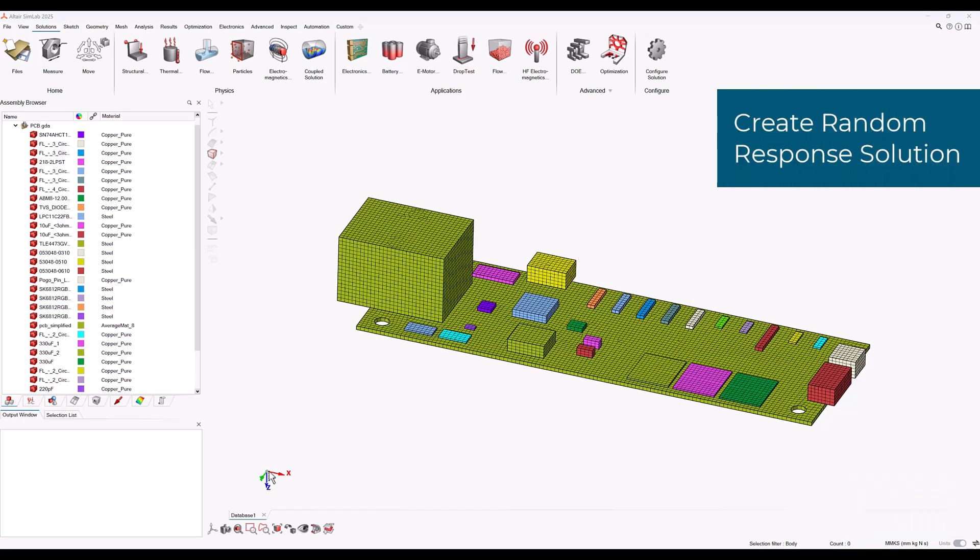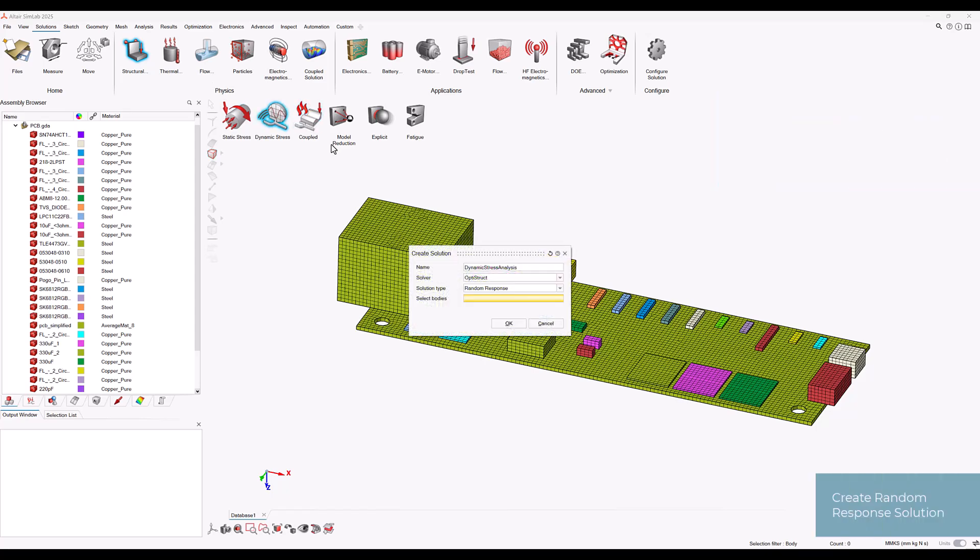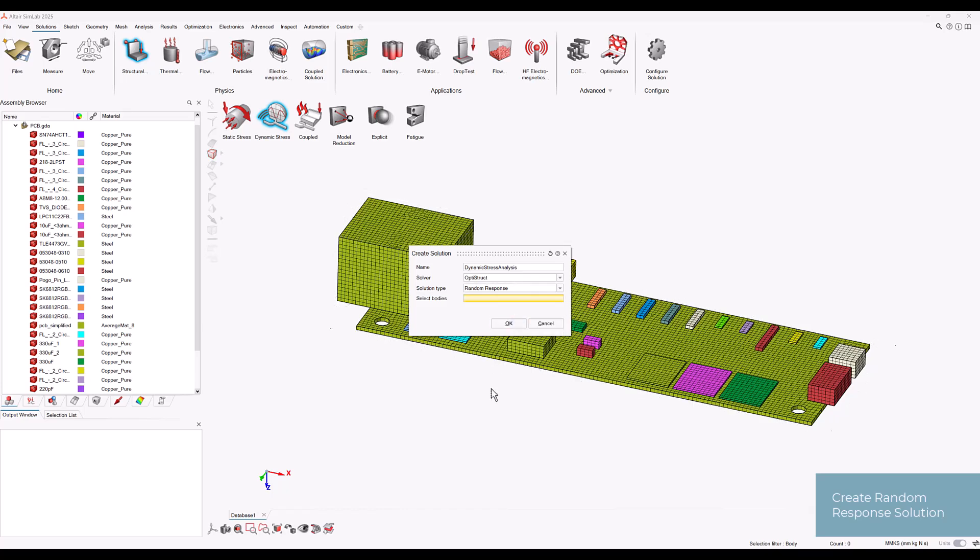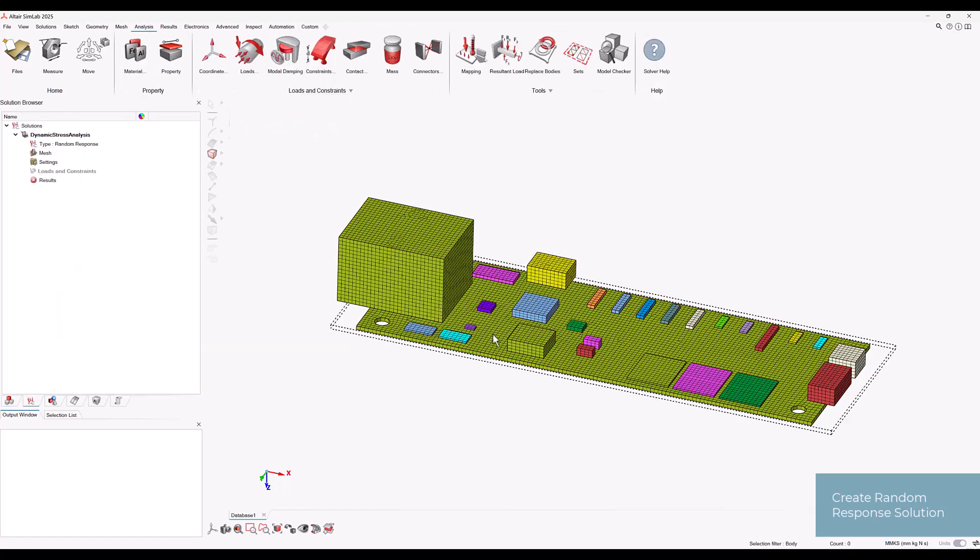Let's go to the solution ribbon and choose structural dynamic stress and choose random response. We can select all bodies and click OK. The random response solution now appears in the solution browser and the analysis ribbon is displayed with the relevant loads and constraints.